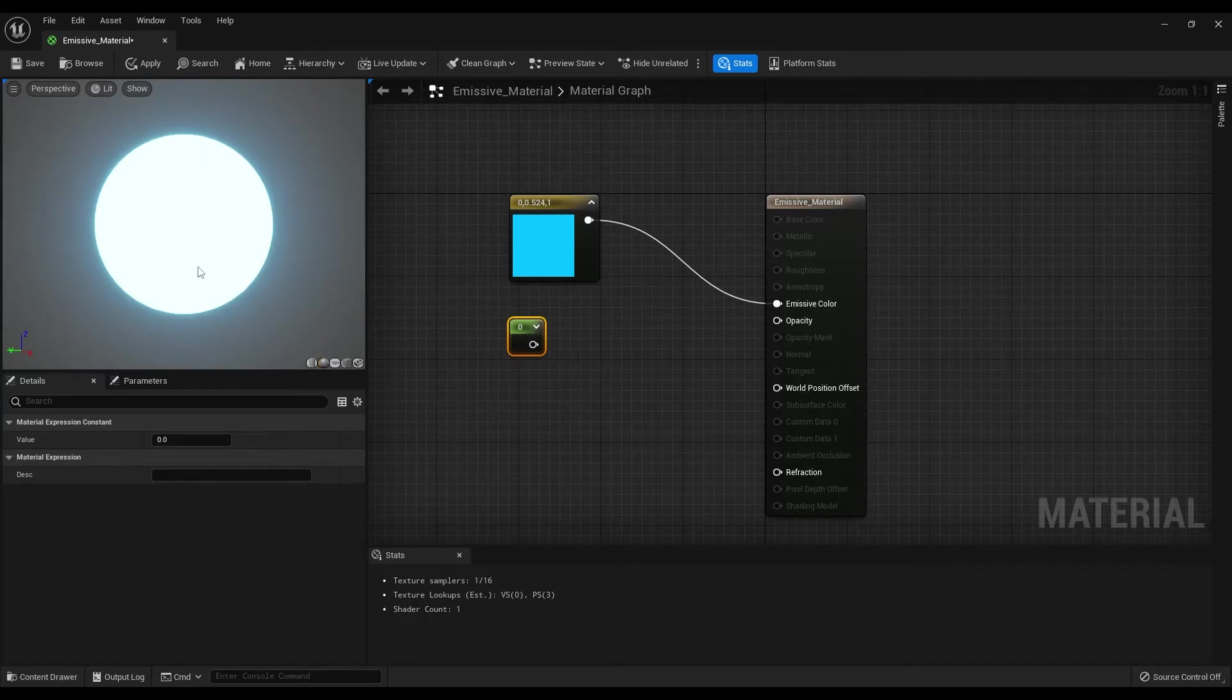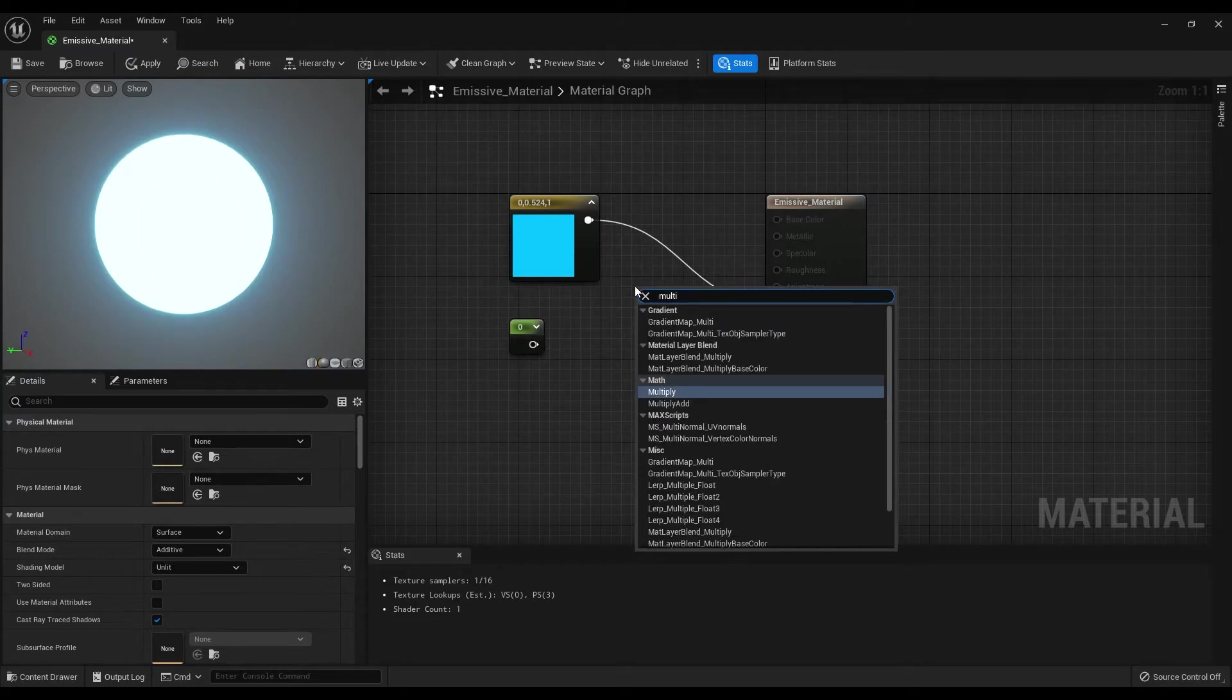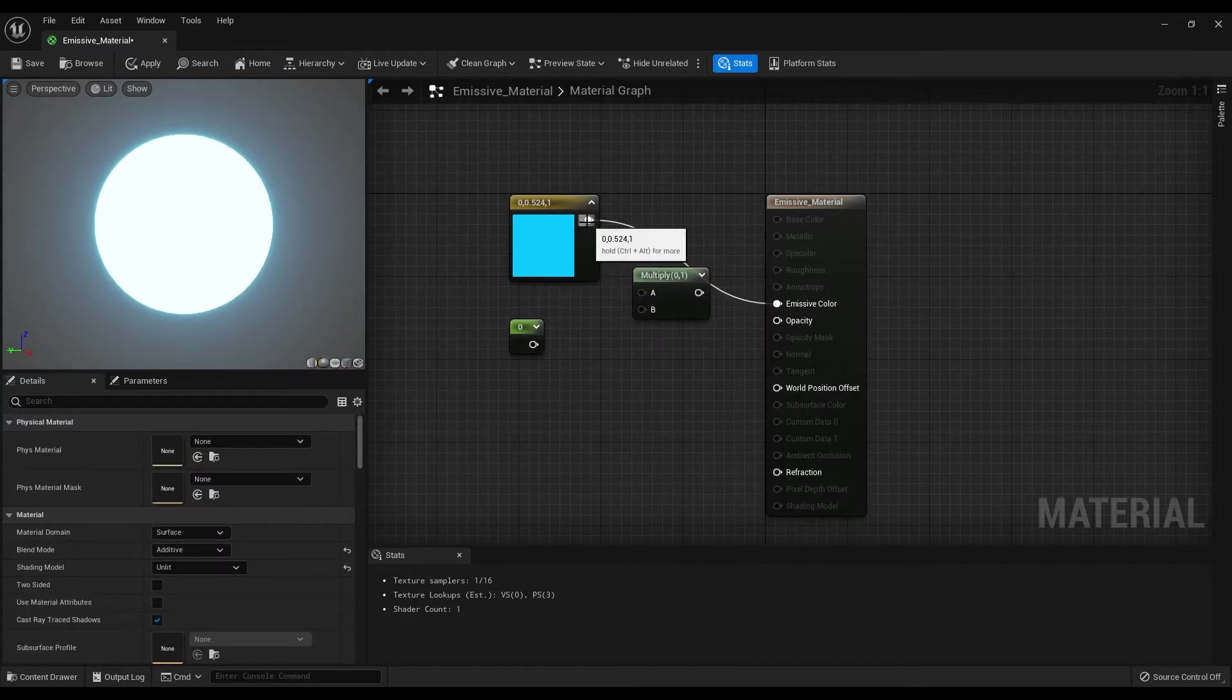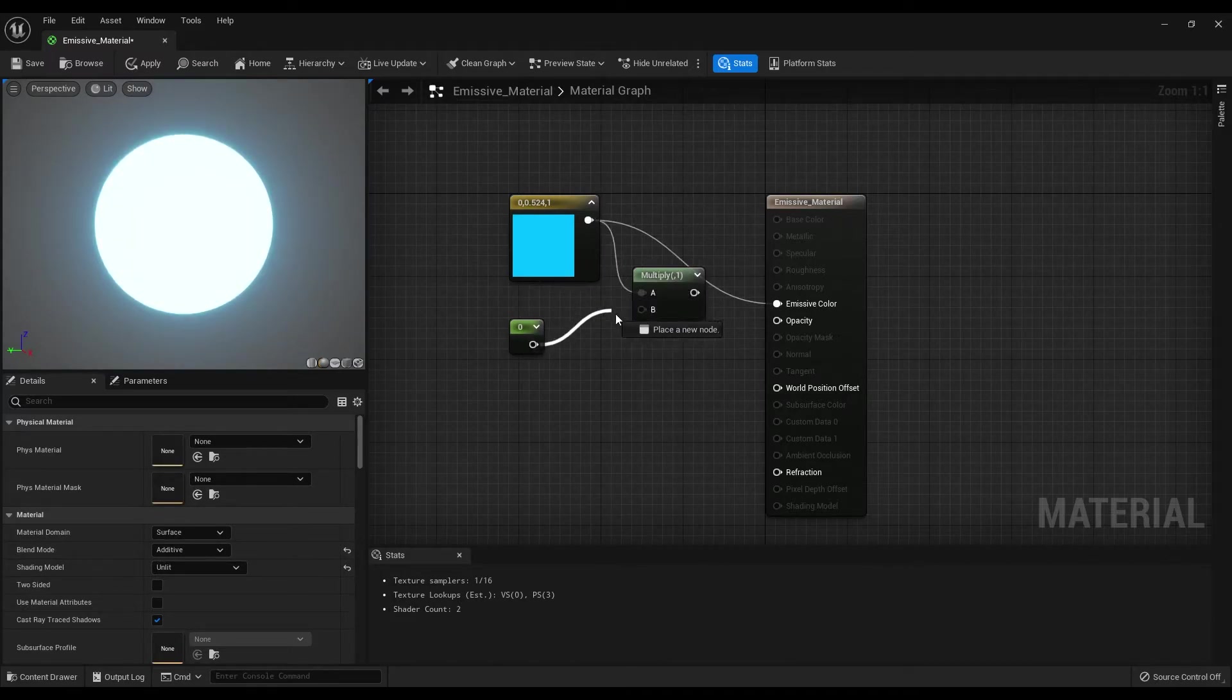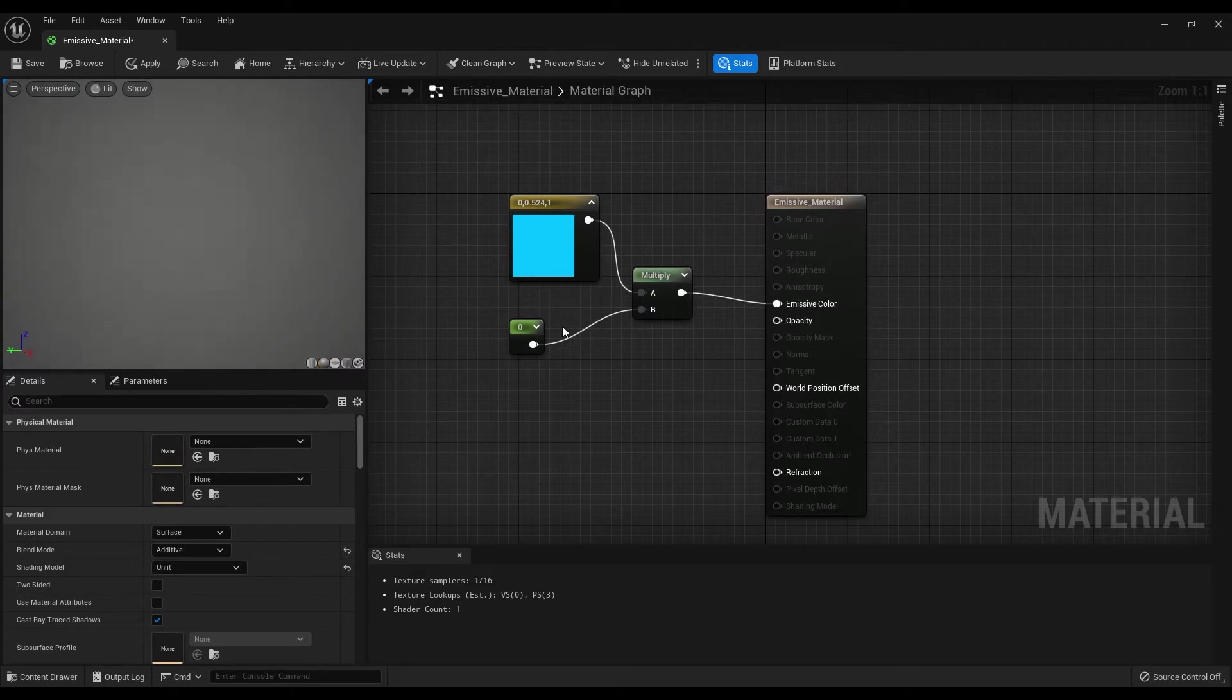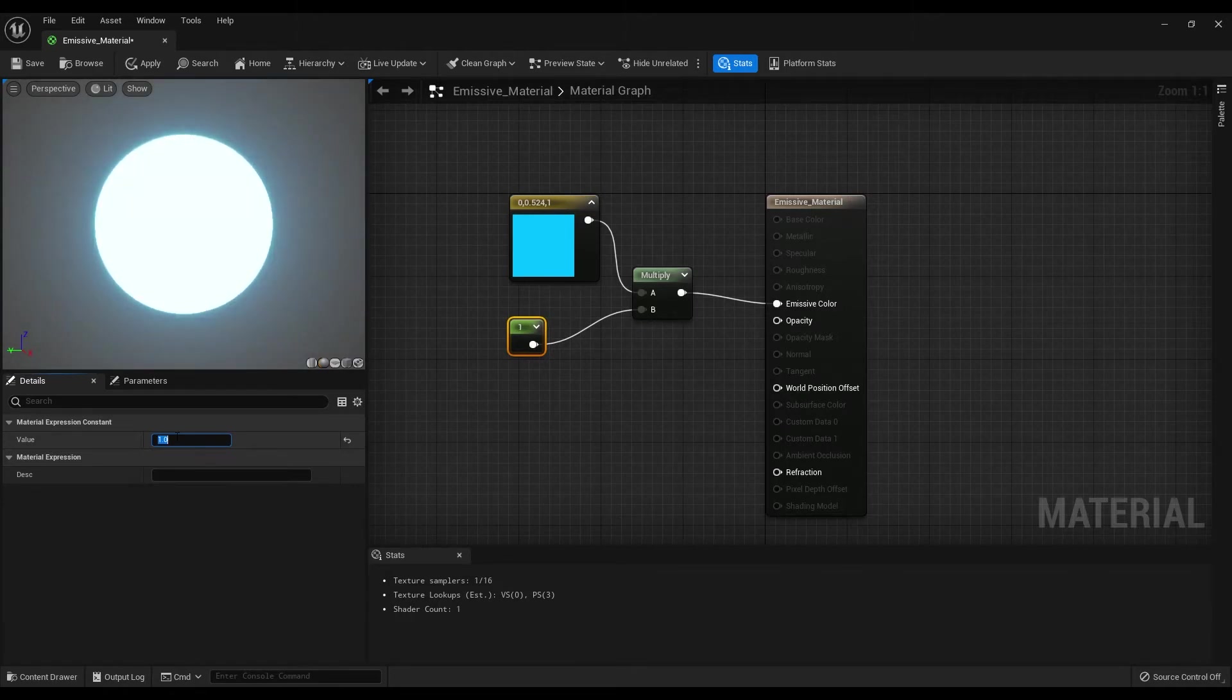So we need to create a multiply node and connect the output of the constant tree node to the multiply A, the constant node to the B, and output of the multiply node to the emissive color. Now there is nothing because the constant node value is set to 0. But if we increase it to 1, we will get the same effect.